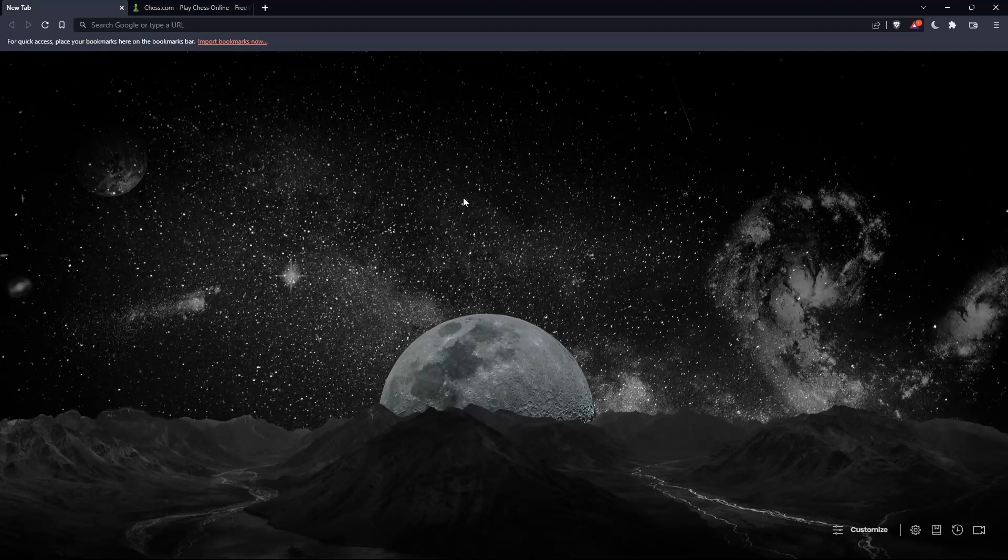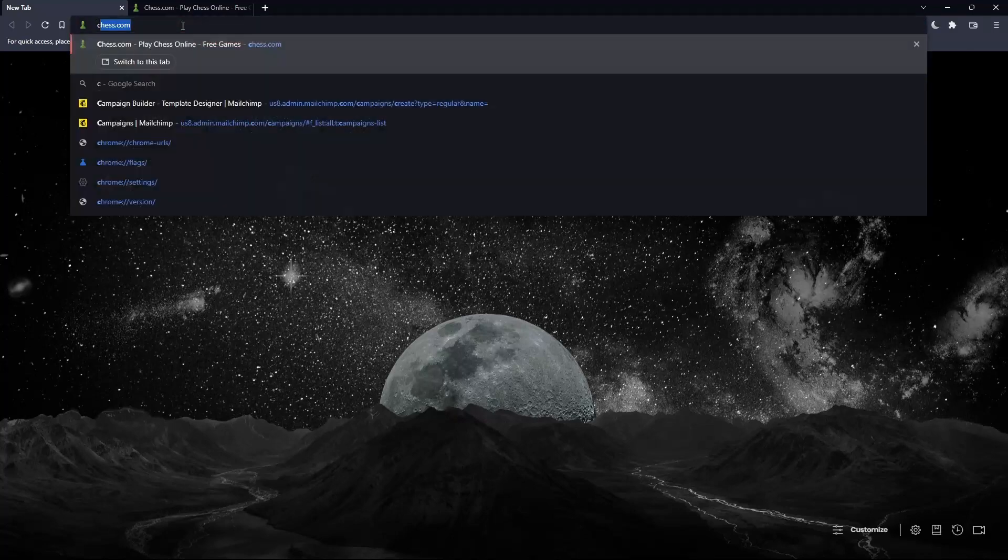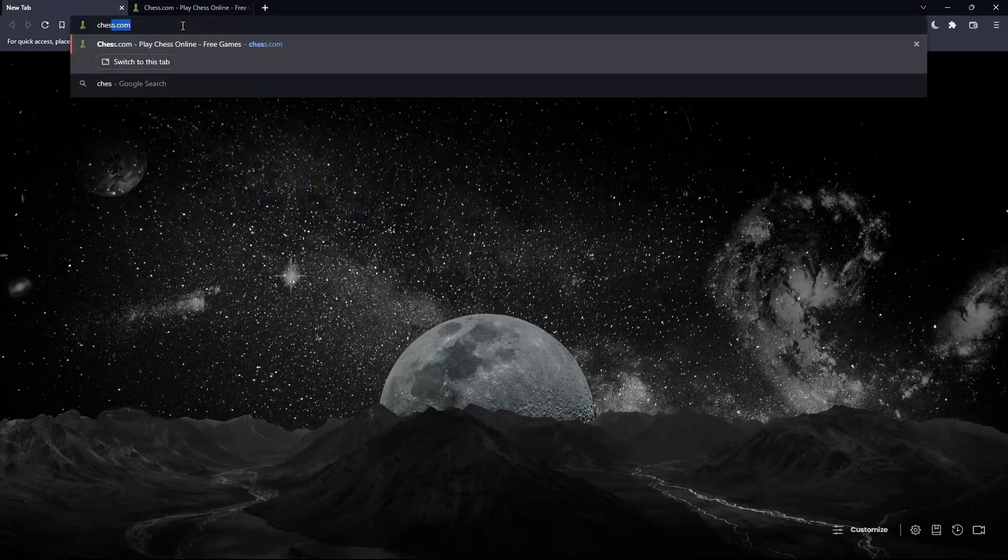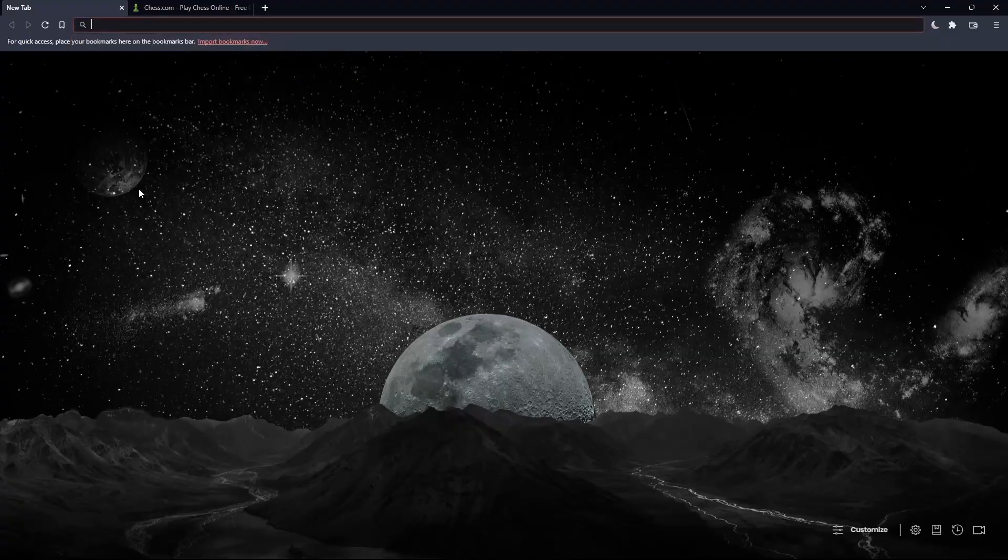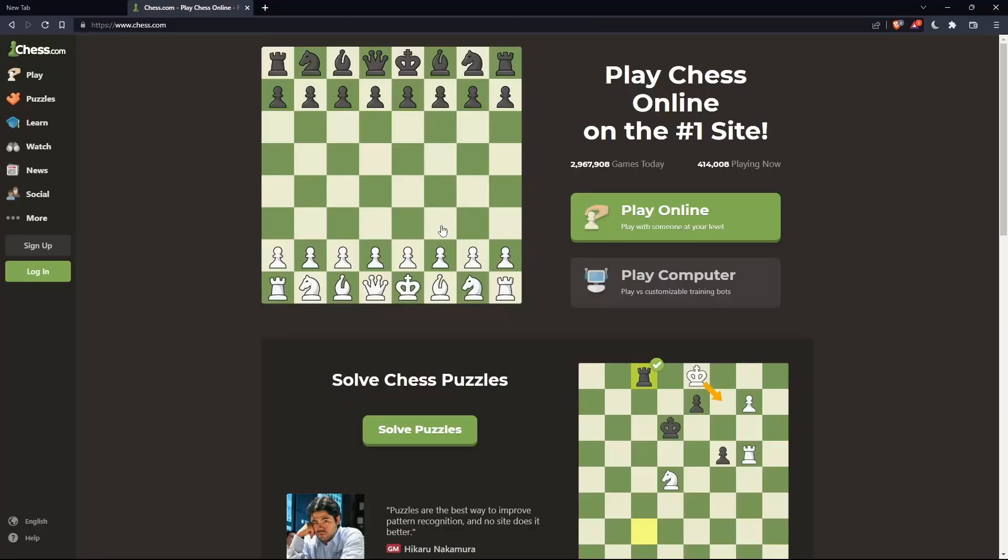Once you open the browser, go to the URL section and type chess.com, then hit enter. That should take you to this page.